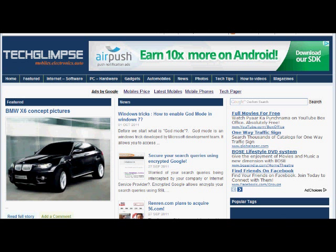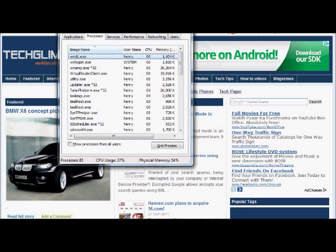If I want to invoke the task manager, we used to use Ctrl-Alt-Del which will take you to the log off screen and from there we used to click the task manager button. There is a hotkey which can bring the task manager directly. Ctrl-Shift-Escape will bring the task manager directly.